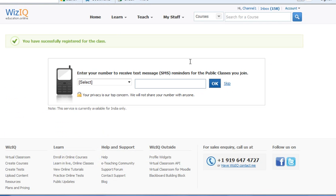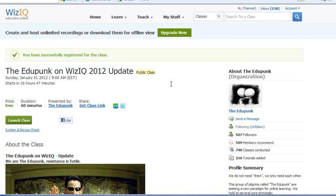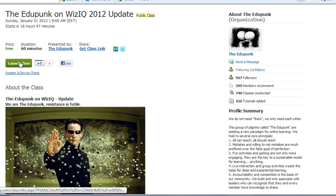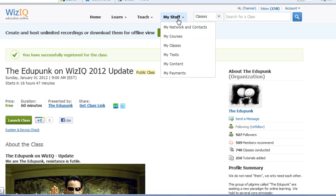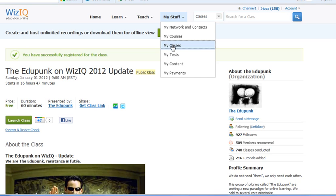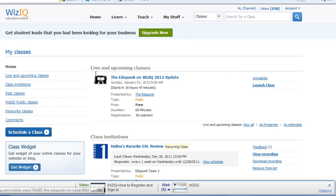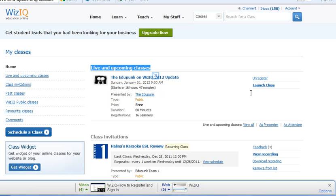Always skip this step. I do anyway. I don't care about it. And then it's ready to be launched. Now if we go back to my classes, it's no longer in the invitations. It's actually in the live and upcoming classes that I've already scheduled myself for. And I will receive a notice as an attendee.